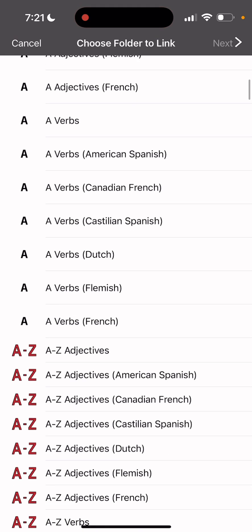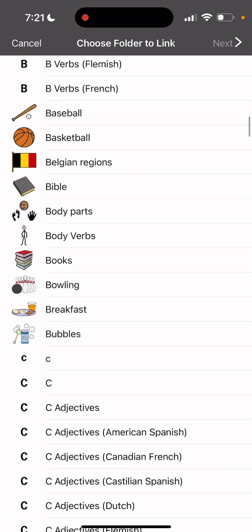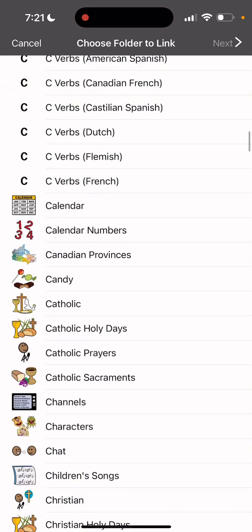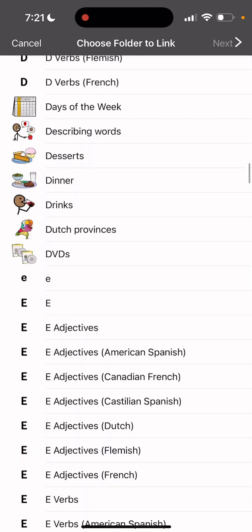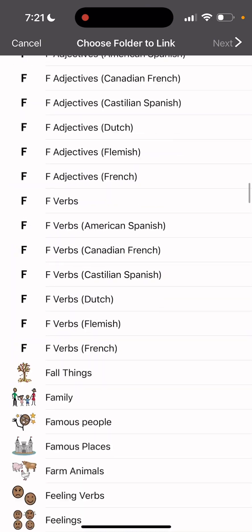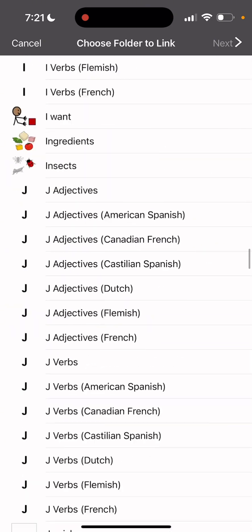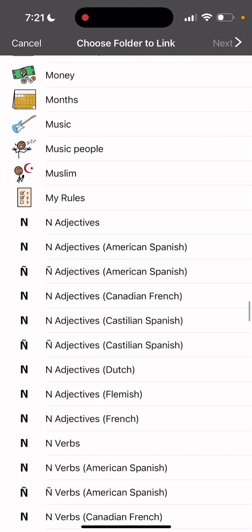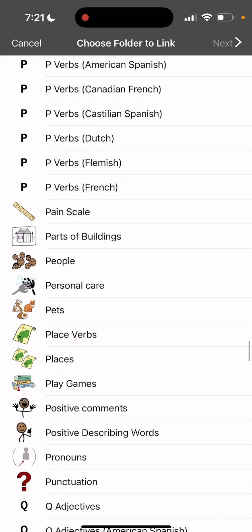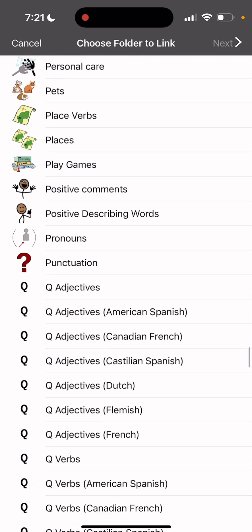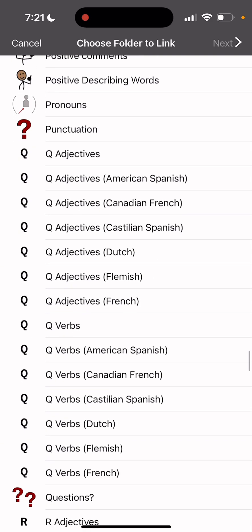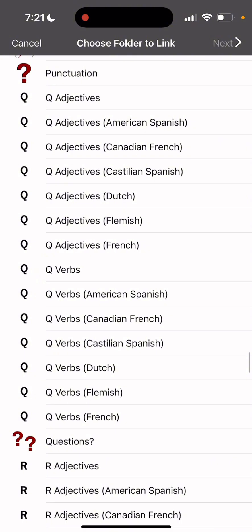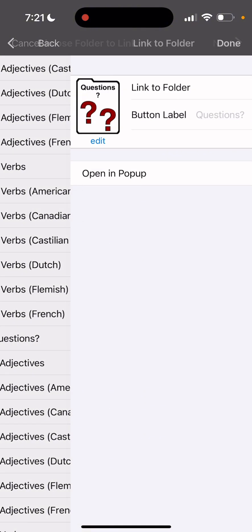And then you can scroll down here until you get to Q for questions. So these are all a bunch of folders. So Q has questions. Right here. Questions. And then you're going to go up to the right and hit next.